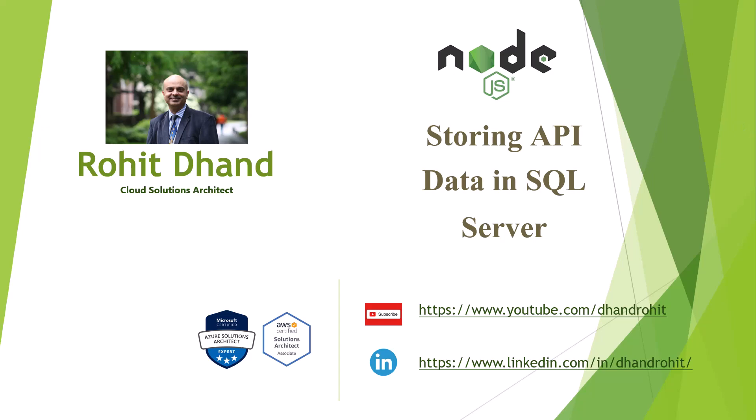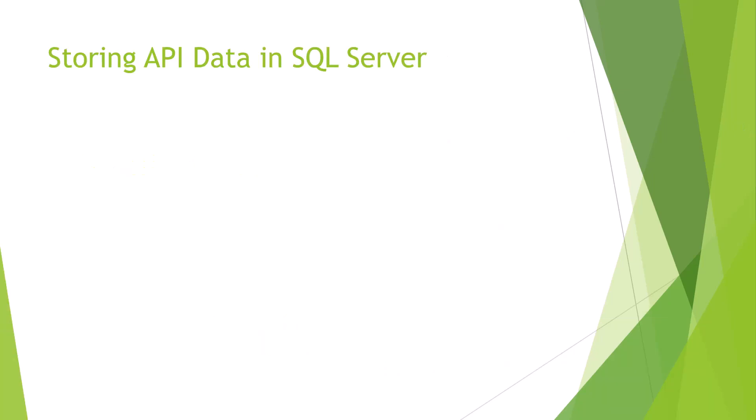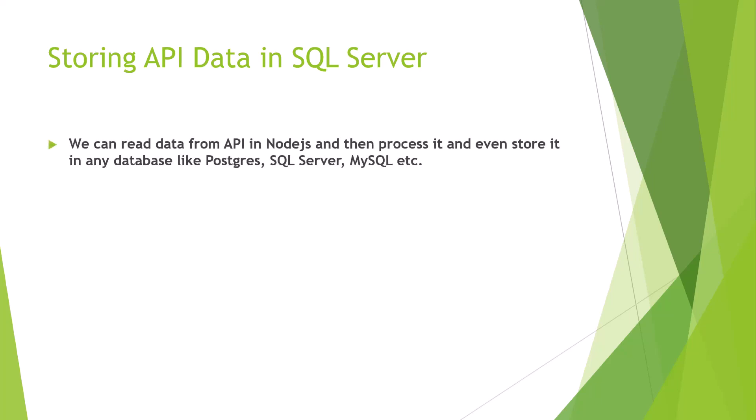Storing API data in SQL Server is typically used whenever we read some APIs in Node.js. We can process the data, we can further store it in some kind of database like Postgres, SQL Server, MySQL, so that's what we could do.